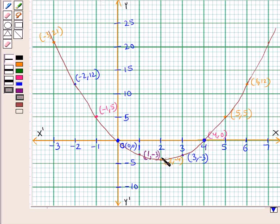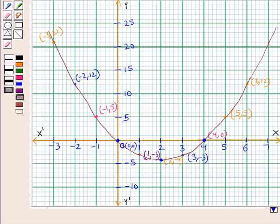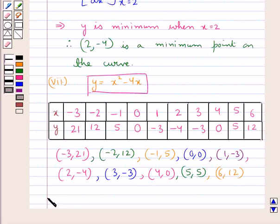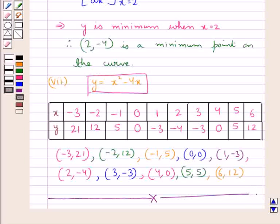This curve is increasing for x ≥ 2 and decreasing for x ≤ 2. If we draw a tangent at the point (2, −4), we get that tangent parallel to the x-axis. The point (2, −4) is the minimum point on the curve. So this completes the sketching of the curve for the given function. Hope you have understood the solution.